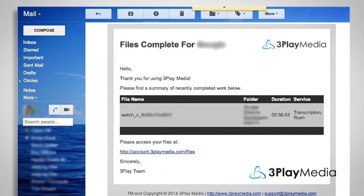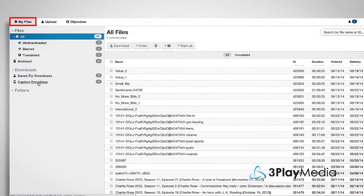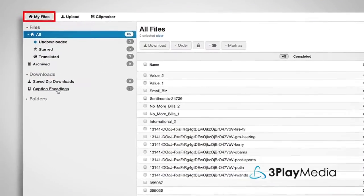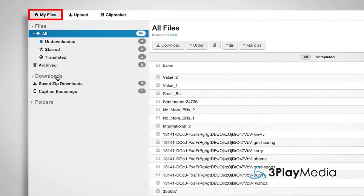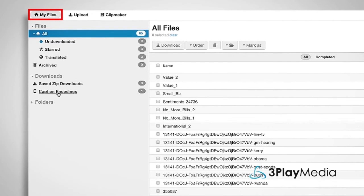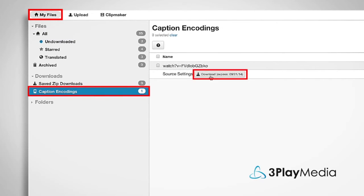You'll get an email when your caption-encoded video is ready. To download your caption-encoded video, navigate to the My Files page. Under Downloads, select Caption Encodings and click Download next to your file.